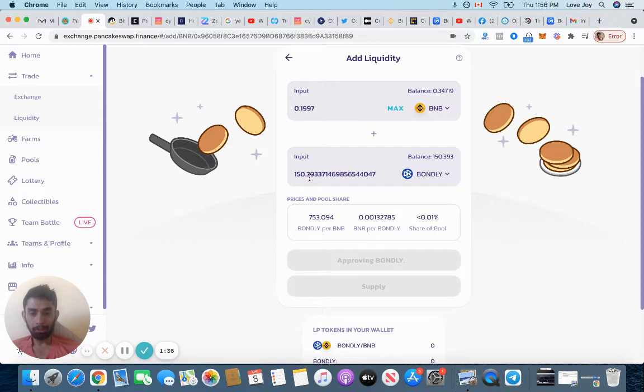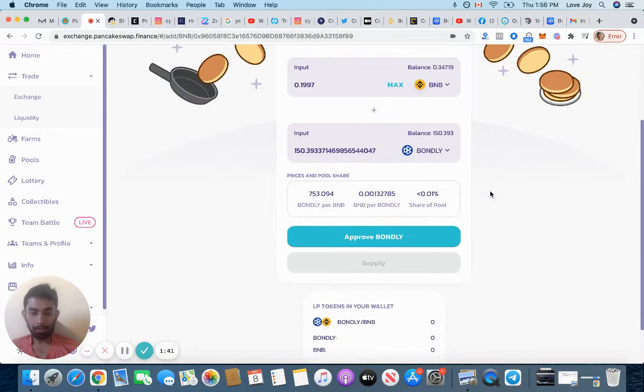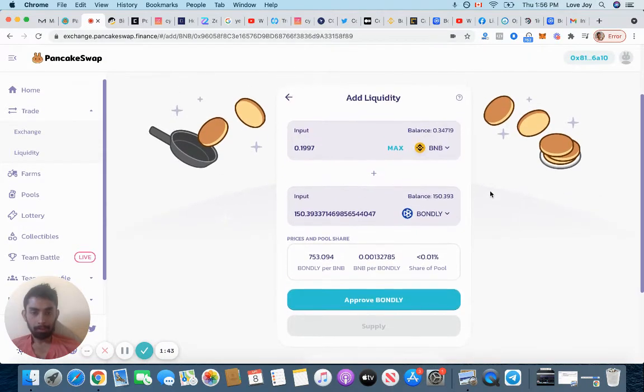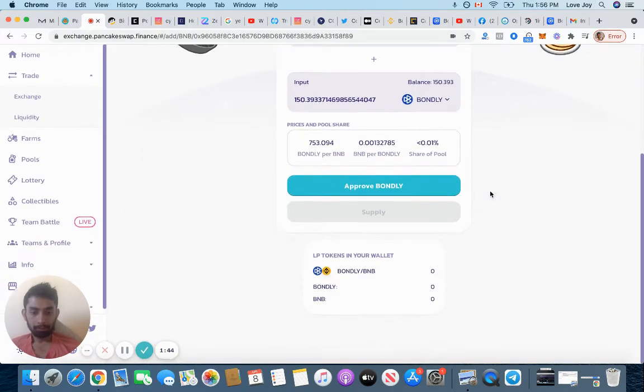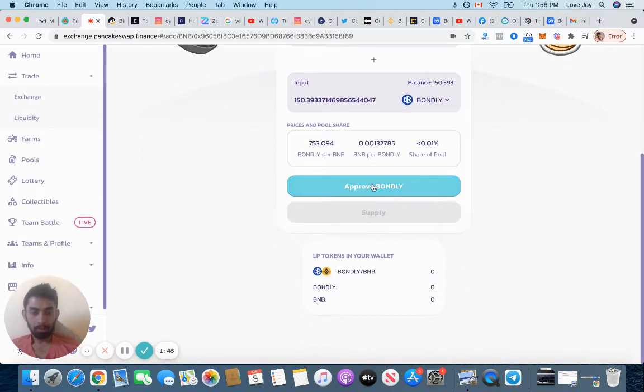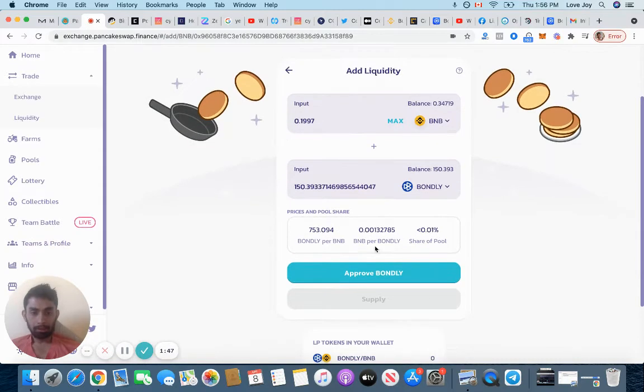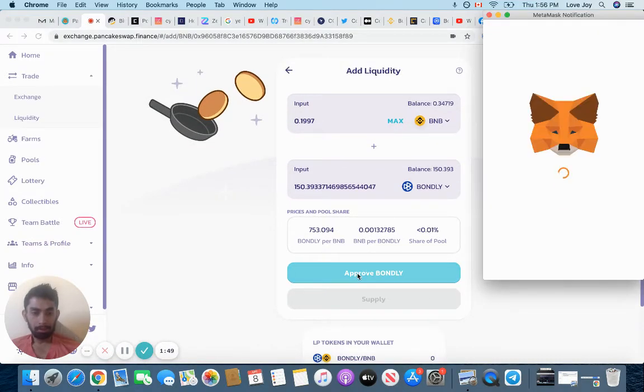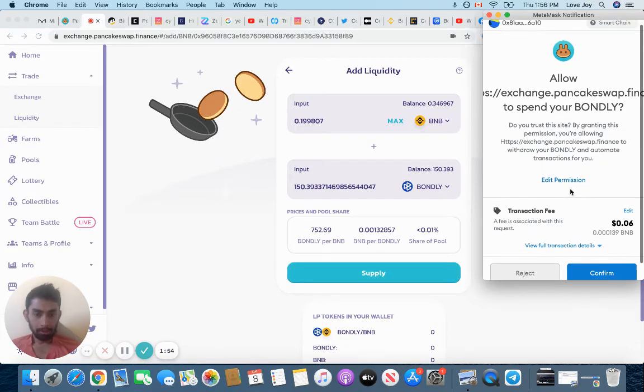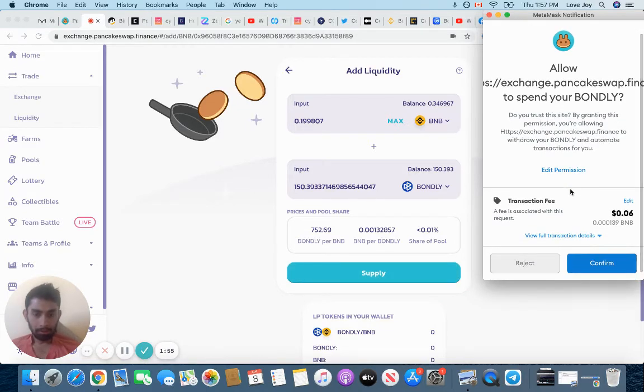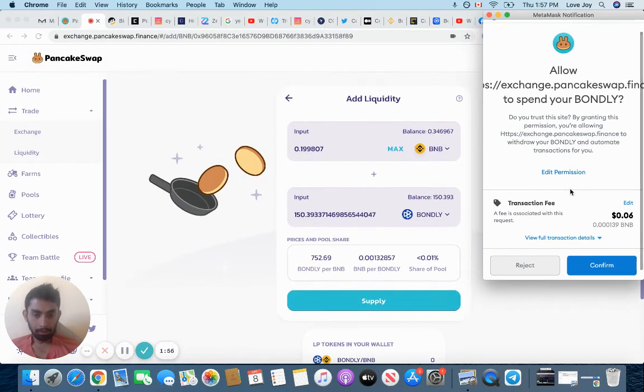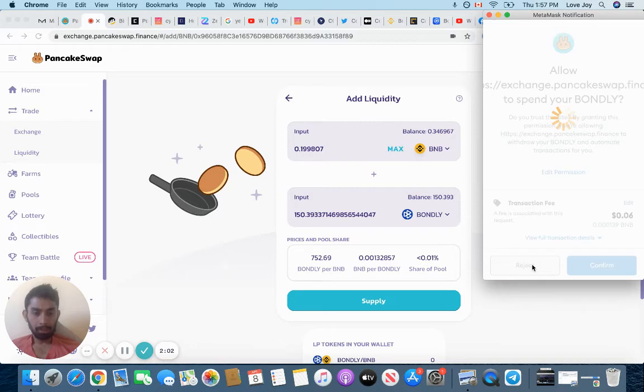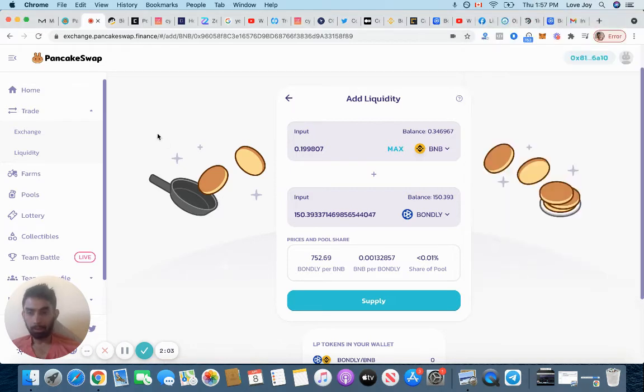Yeah, I need the exact amount. 0.19 BNB will give me 150.39 Bondly. So I need the exact pair number. When I have it I'm going to click approve. Wait, I think I just did it. Should I put it 0.1% slippage? No, I don't think I want to do that. I already did one.